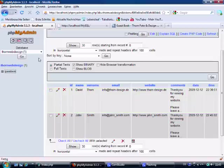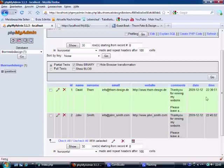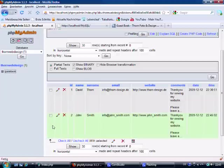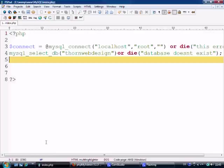Let's pop over to phpMyAdmin first of all. If you watched the last tutorial you noticed that I inserted this one into the guestbook table. And I just inserted this John Smith one as well, so we have two. Okay, so let's move over to PSPAD.